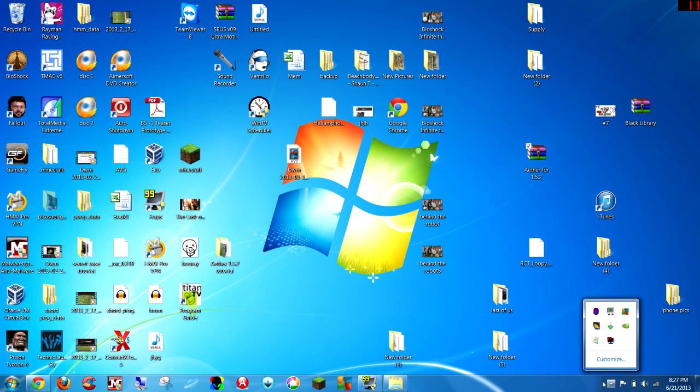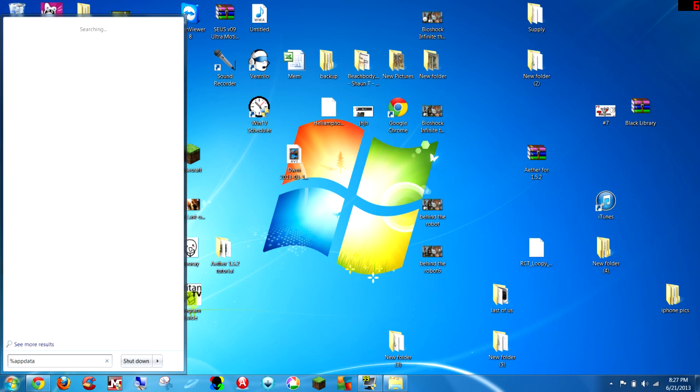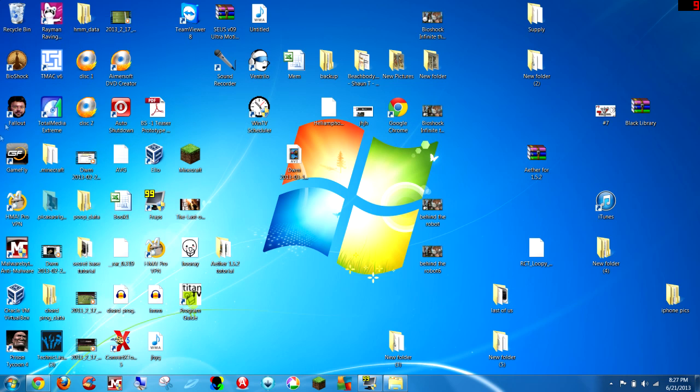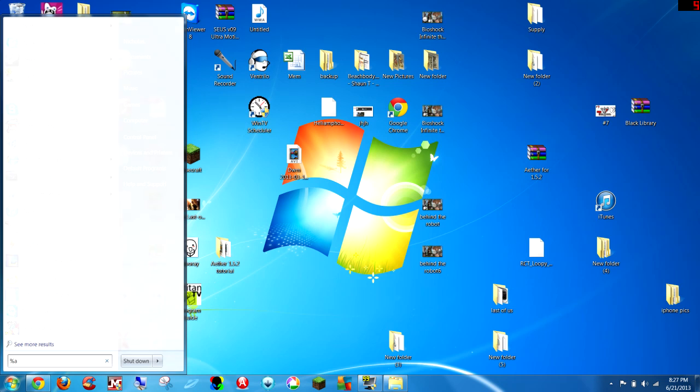And after that's downloaded, as you can see on my desktop, you're going to go to percent appdata percent, you have to save that in and click the roaming folder that pops up.